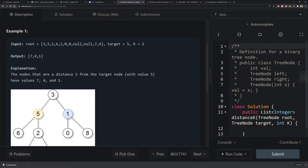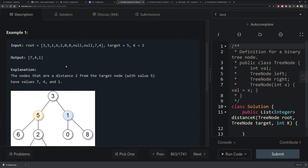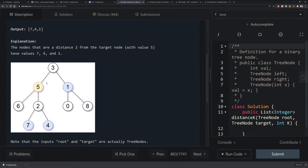So what does that mean? In example 1, let's say we're given this tree, our target is 5, and our k is 2 — meaning we want to find all nodes that are 2 away from our target node. Going down 2 from 5, you can get 7 and 4. But you can also go up to 3 and then down 1 to reach 1.